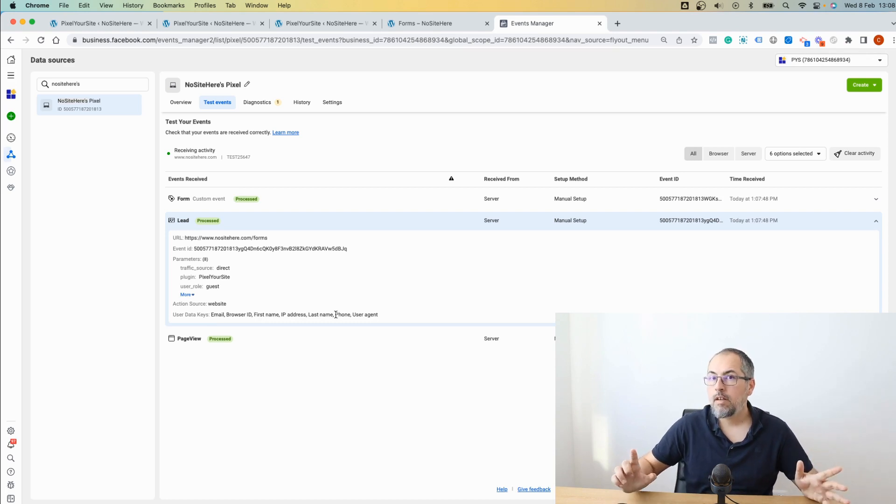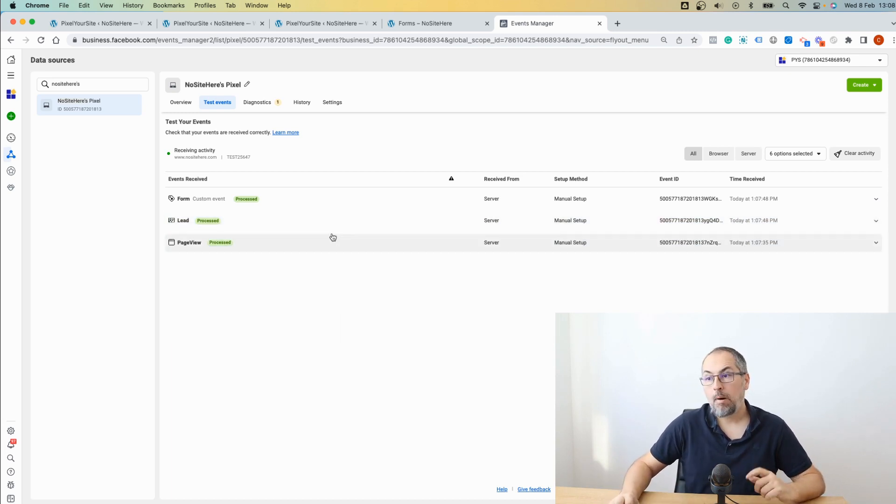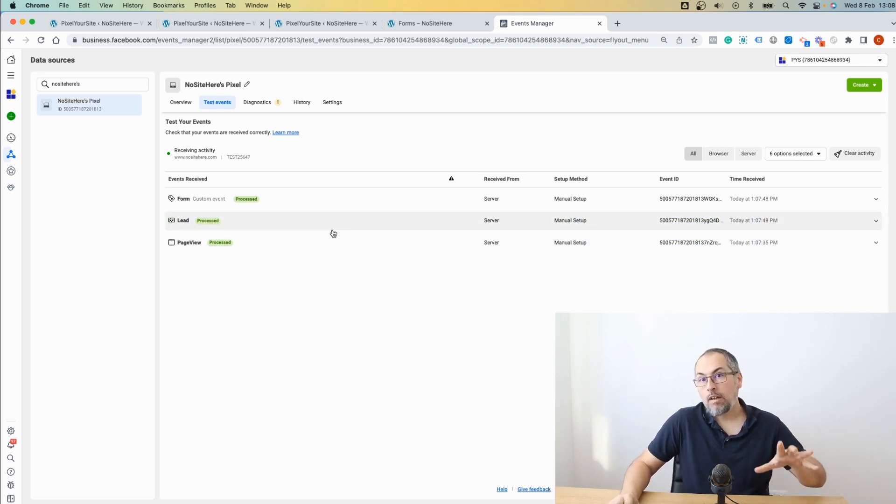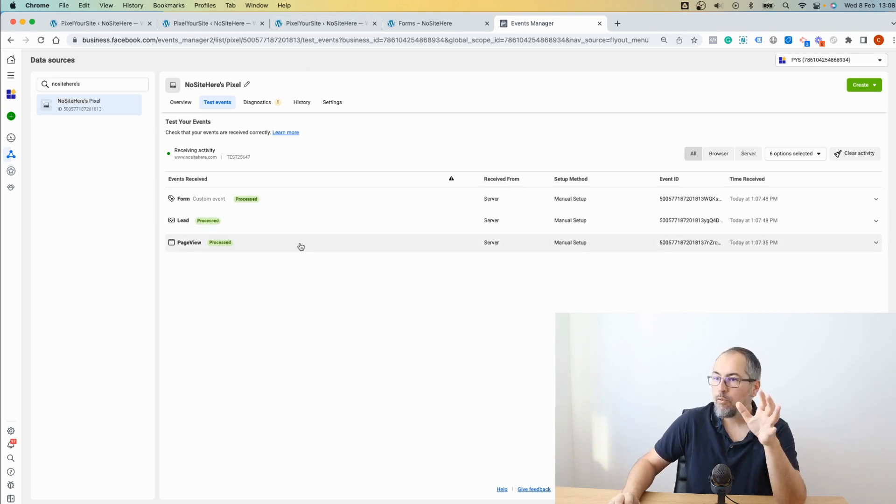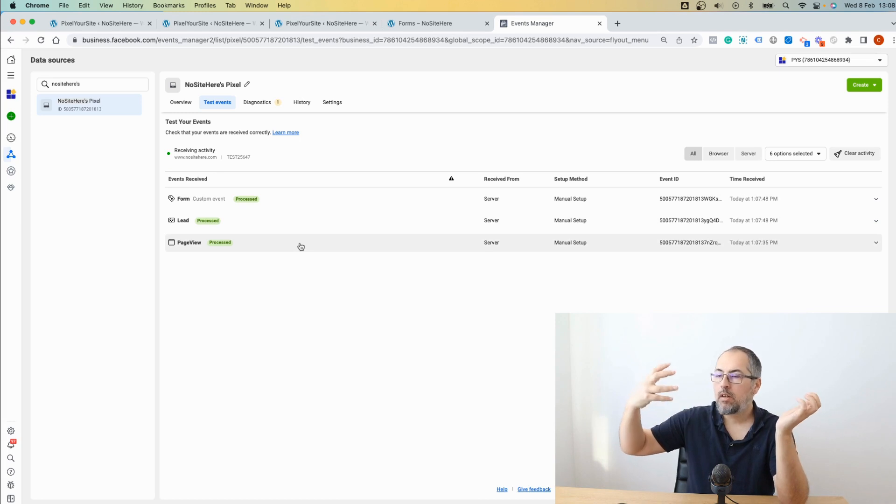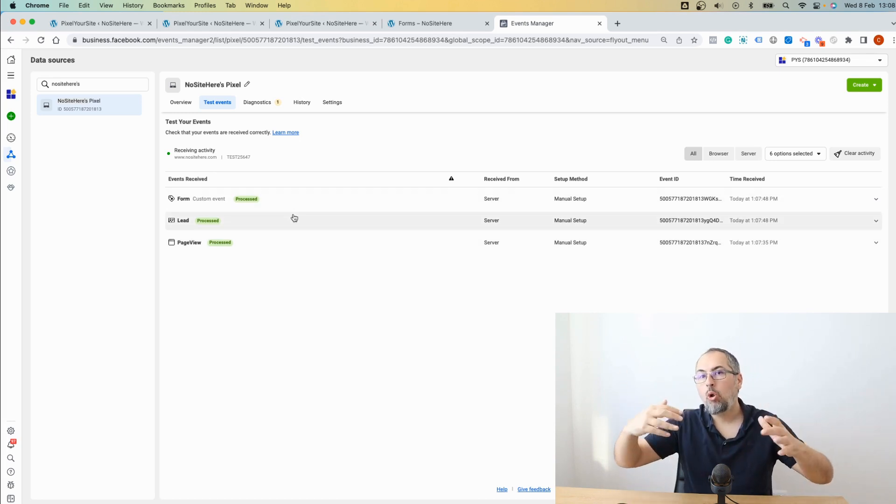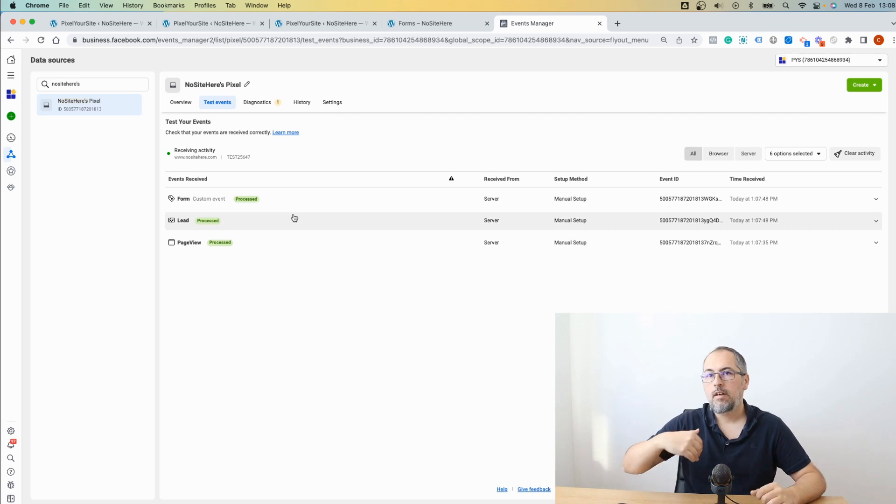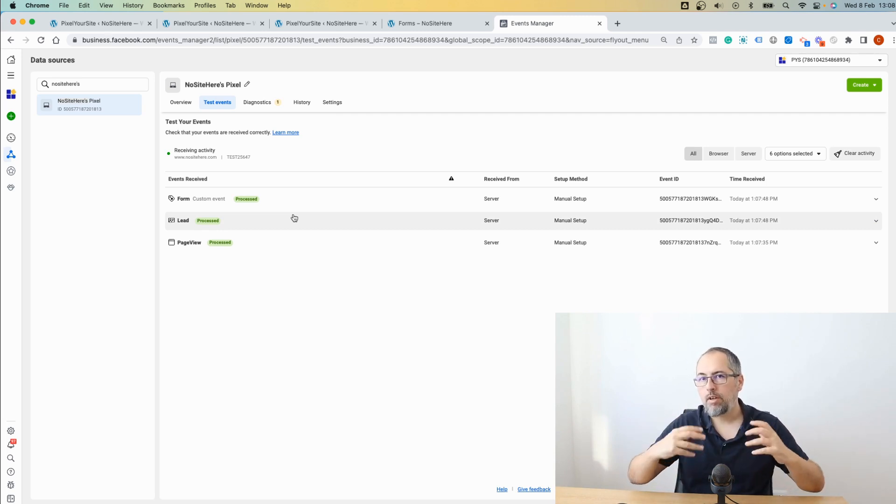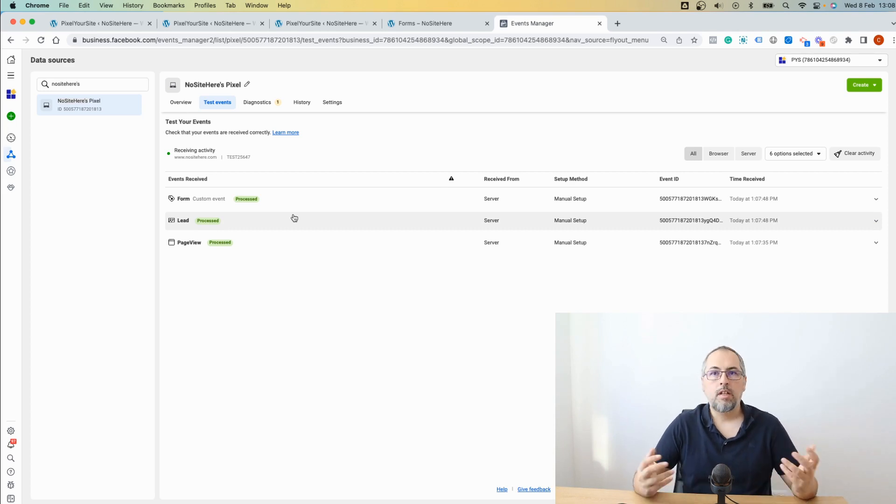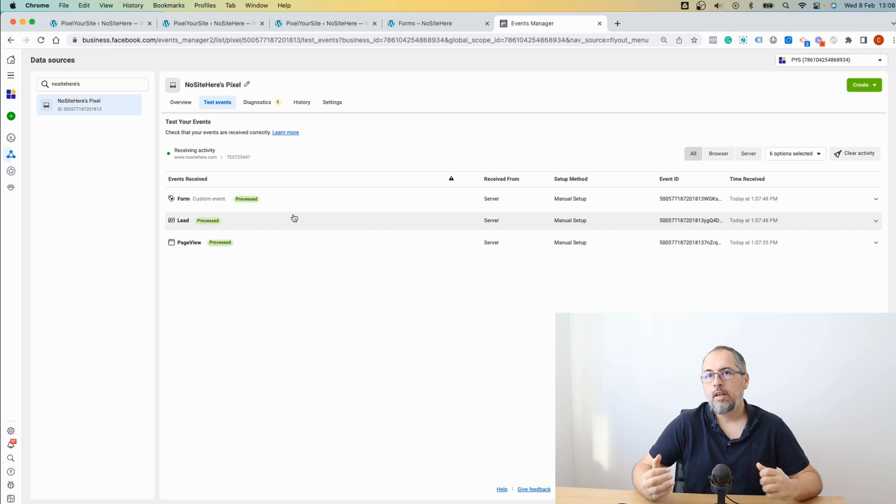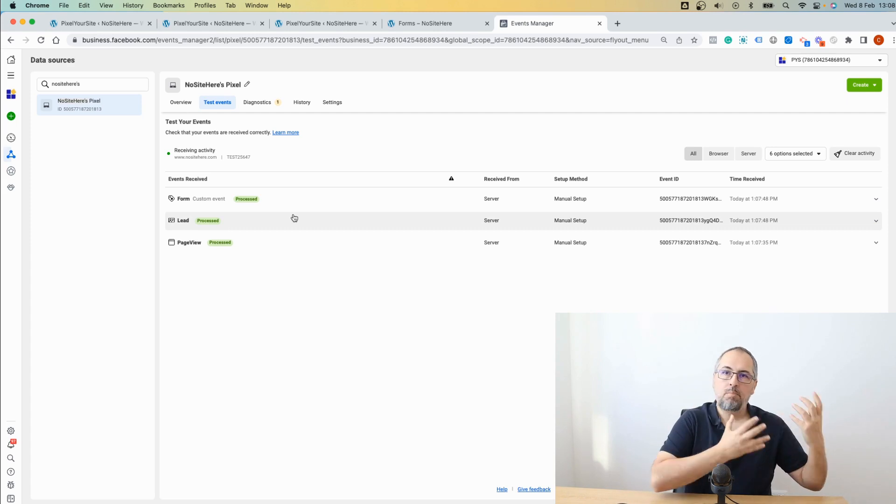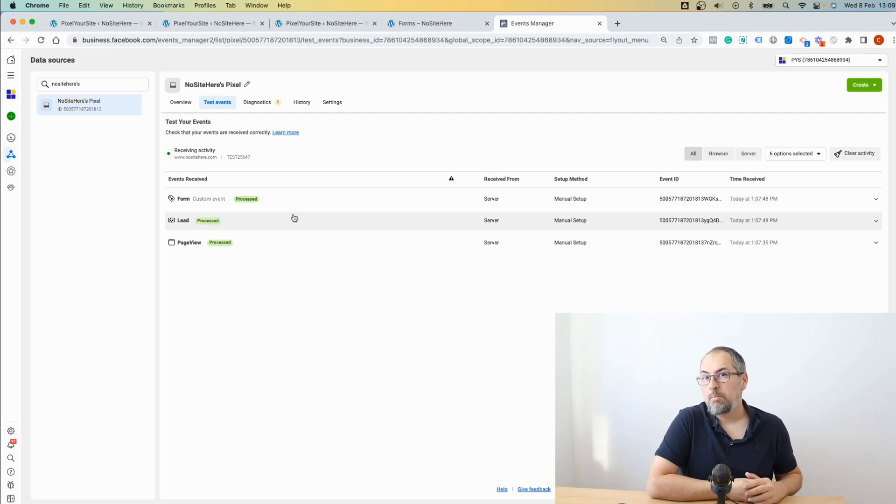This will improve the EMQ score for such events. By the way, once the user sends this form, we will send this data for all the events in that session. And this will improve not only the lead and the form event, but all the events EMQ score that are fired after we are able to capture some data from that form. So this will improve your EMQ score. It will improve conversion attribution, conversion measurement, and custom audiences.